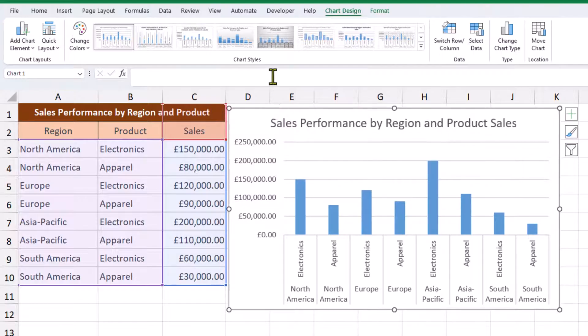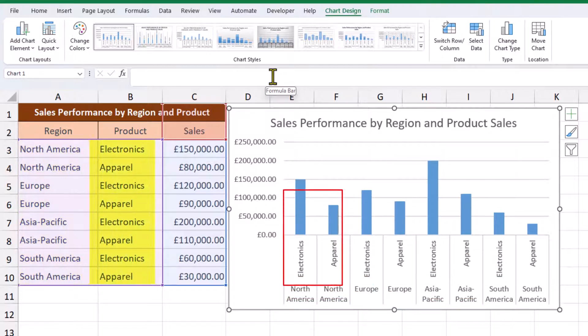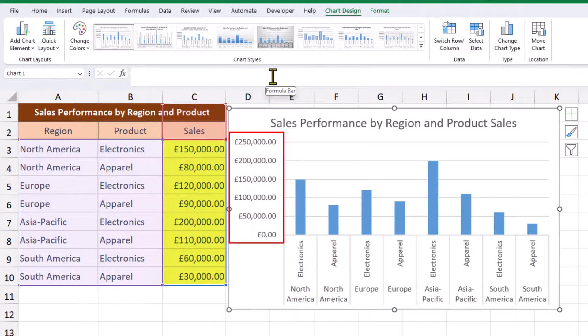We can see the regions going across the horizontal axis at the bottom, a separate column for each product, and sales figures to make up the vertical axis.